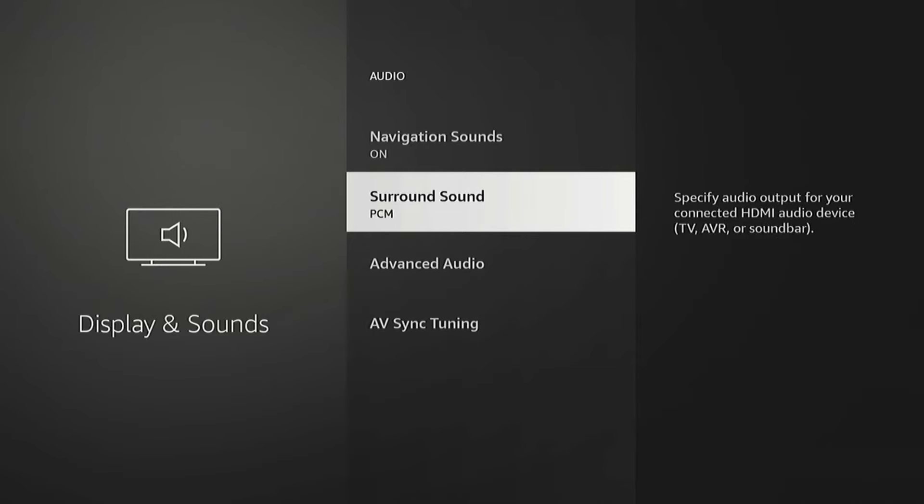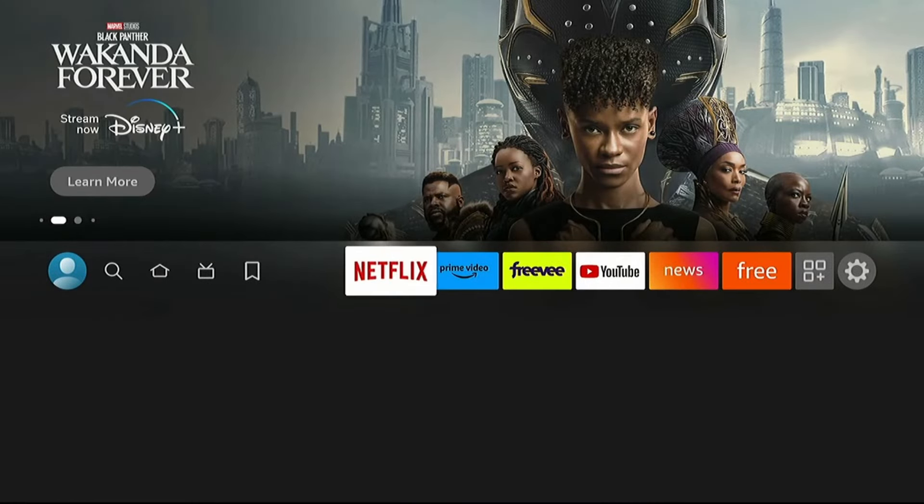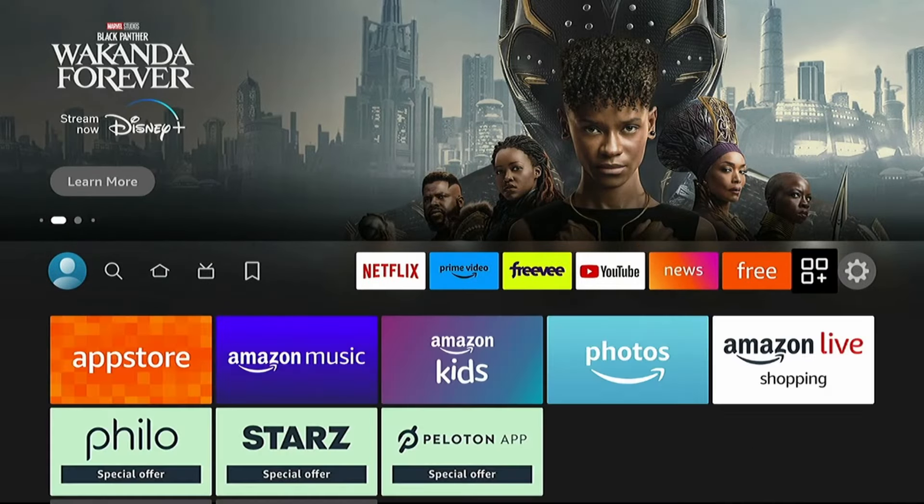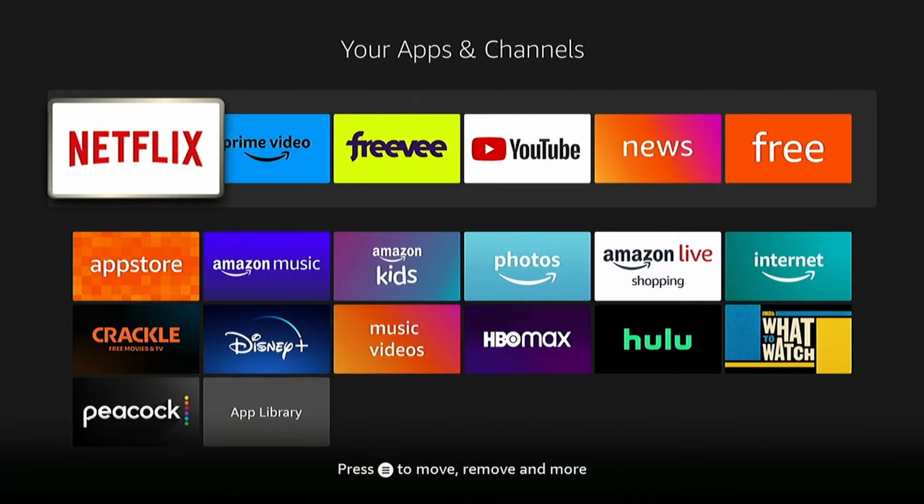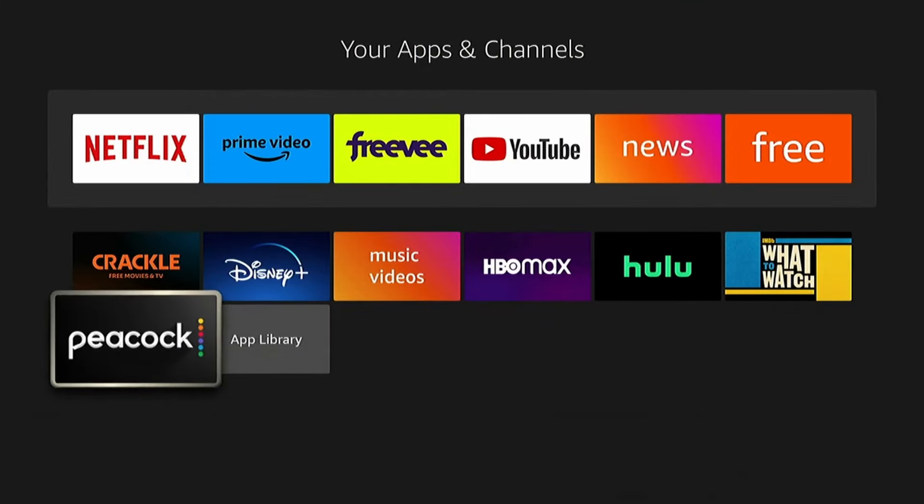Now, this setting may not necessarily be recognized by the app you're using. I'll give you an example: the Peacock app. I don't think it uses this setting. It has its own setting. A lot of other apps do too. So if this doesn't do it for you, we'll go ahead into the Peacock app.